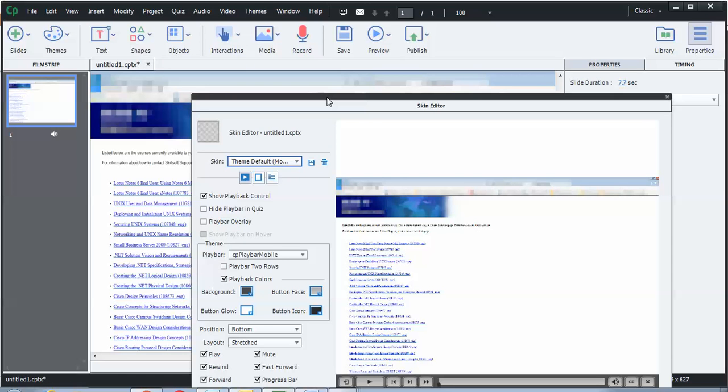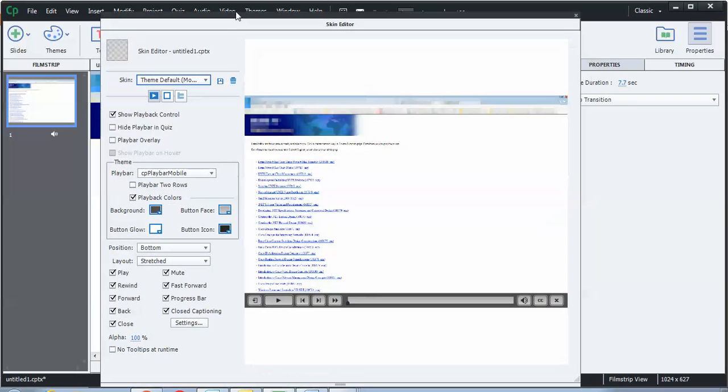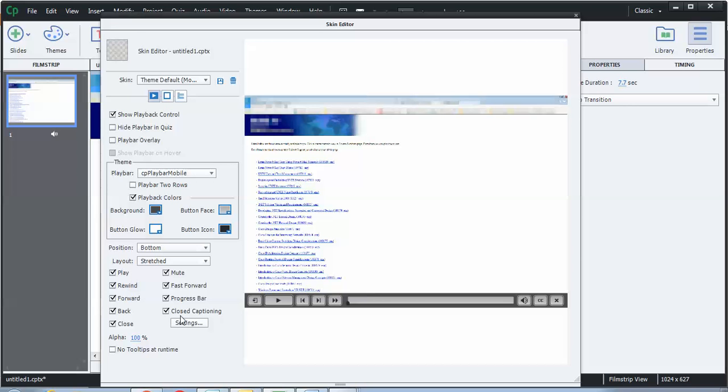And this last part is important because typically when you install Adobe Captivate, closed captioning is not activated. So if you look on the lower left-hand side of the screen, there's a closed captioning area. By default, this is normally not checked. I have it always checked in mine. So what it's going to do is it's going to provide you this little closed caption button inside of your skin.